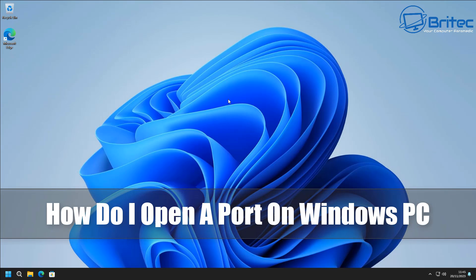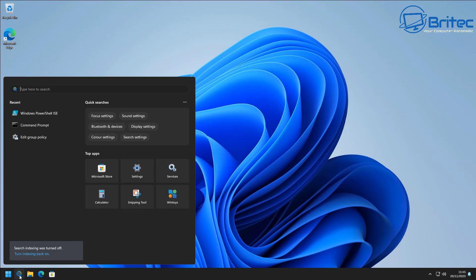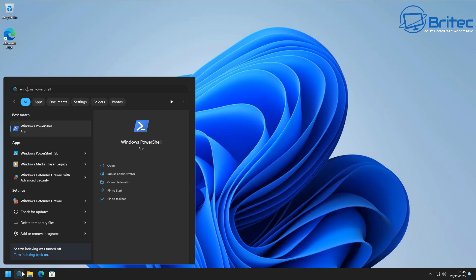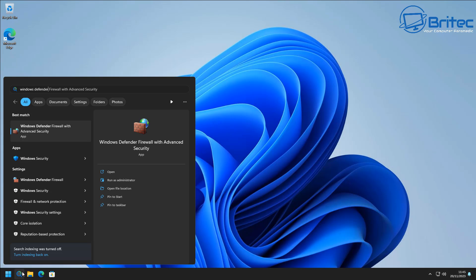How do I open a port on a Windows PC? I'm going to show you how to open a port for your games or applications to be inbound or outbound on your computer using your Windows Firewall, your antivirus firewall, and also inside your router.